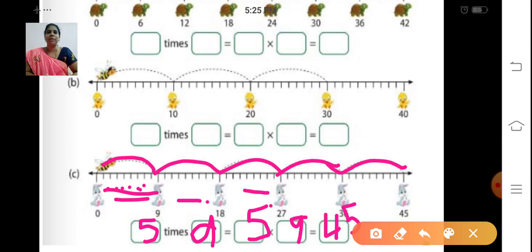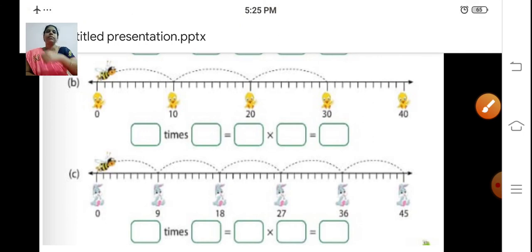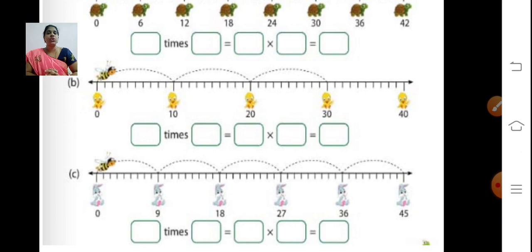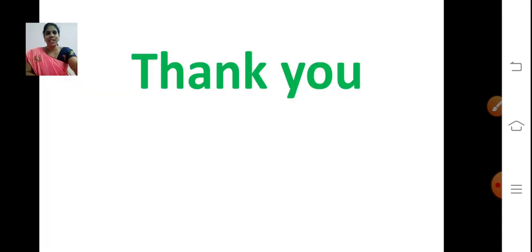You know how to multiply on a number line, right? Next class, we will do sums based on the multiplication tables. For that, you have to revise the tables from 2 to 10. Learn and revise the tables nicely — then only we can do the sums. See you in the next class. Thank you, children.